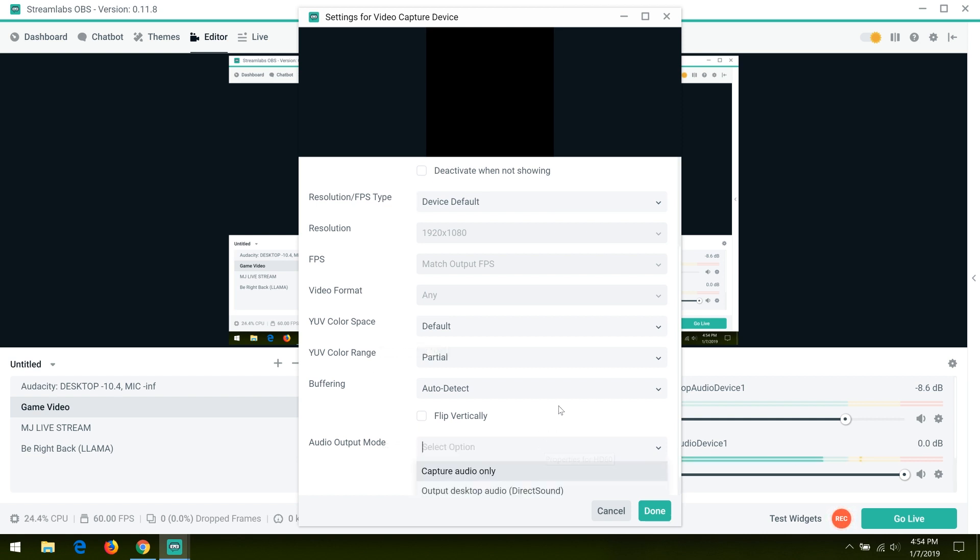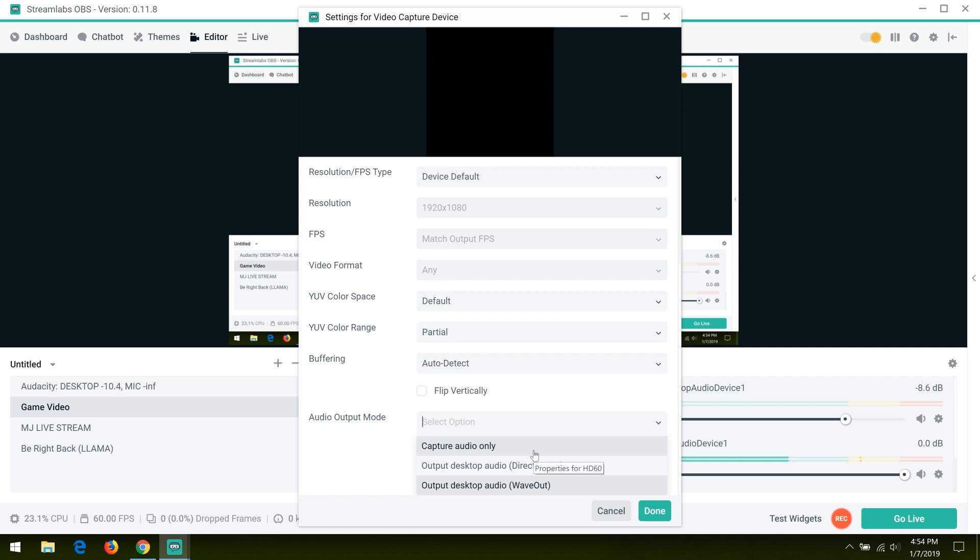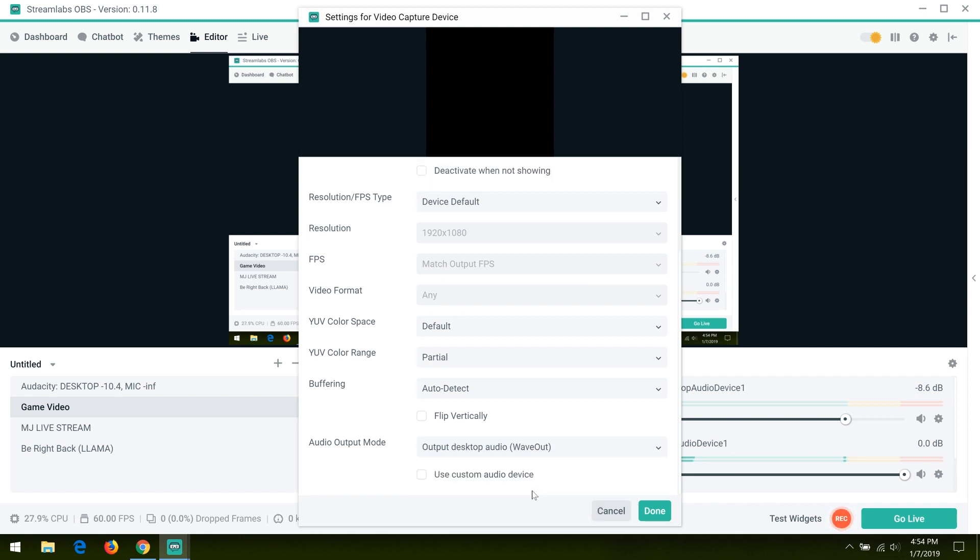Direct sound actually caused all of my frame skips, and capture audio only has absolutely no sound. So to fix the frame skip, set output desktop audio to wave out.